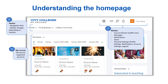Understanding the homepage. Once you log into Brightspace, you will land on the homepage, which will look similar to this. The homepage is divided into three parts: the mini bar, the nav bar, and widgets. No matter where you are in Brightspace, the mini bar will stay static and accessible.